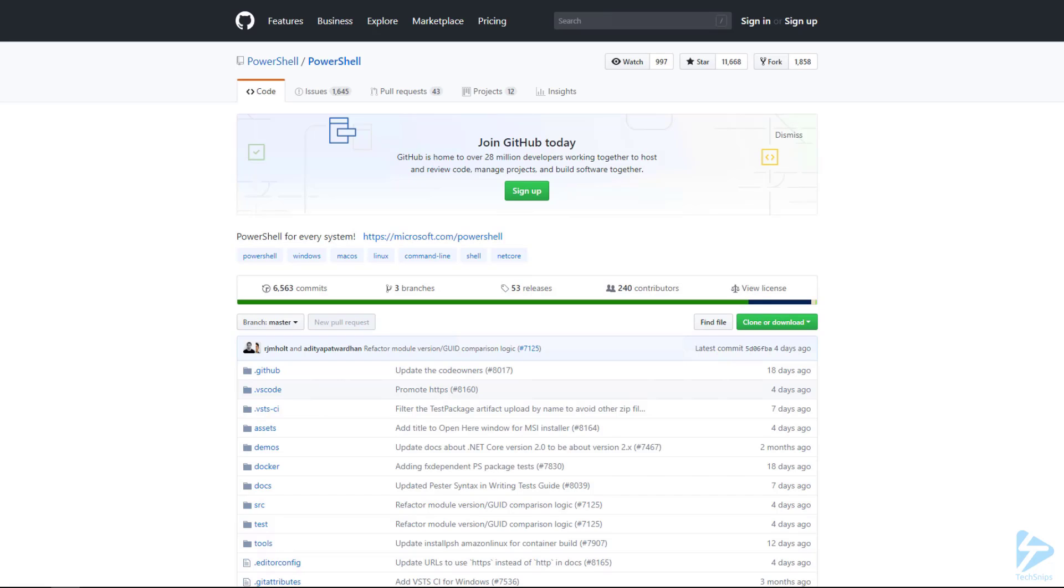To install PowerShell on a Windows client or Windows server, download the MSI package from the GitHub page, which can be found at this URL.